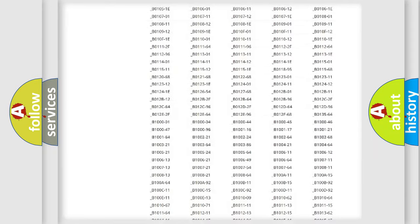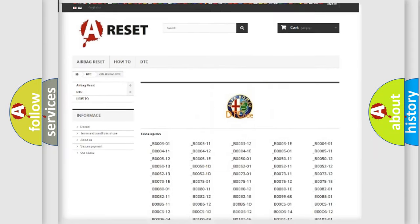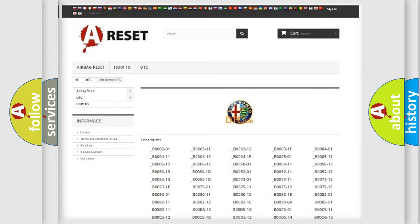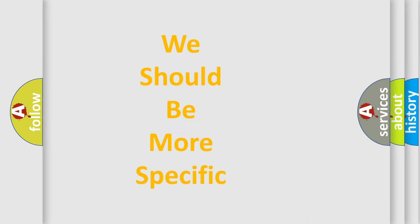You will find all the diagnostic codes that can be diagnosed in Alfa Romeo vehicles, and many other useful things.